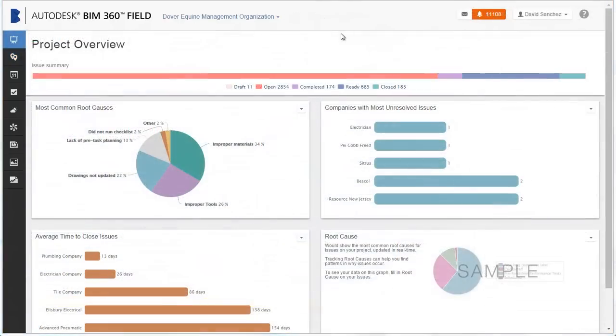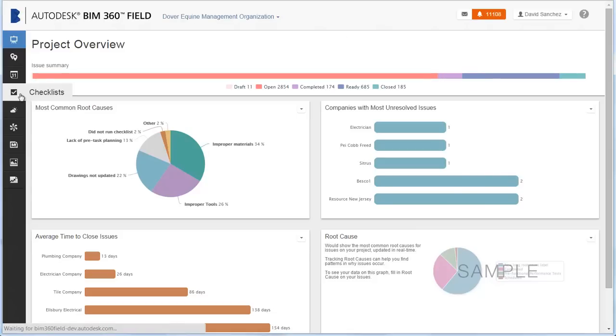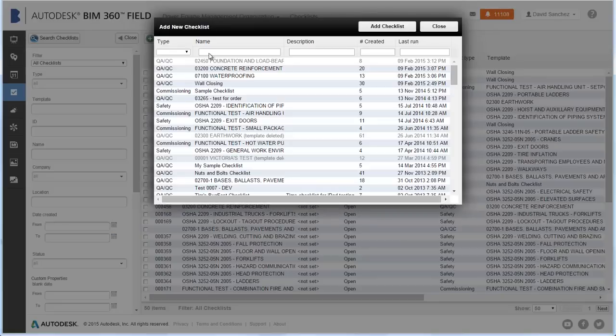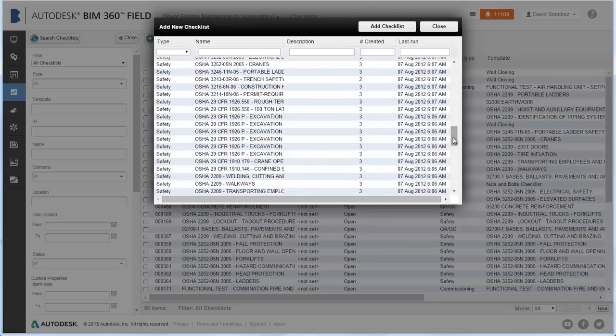Now let's create a new checklist. Click Checklist to see the checklists that have been submitted to the project. Click Add to see the checklist templates that have been set up by your administrator. Select a template and click Add Checklist.